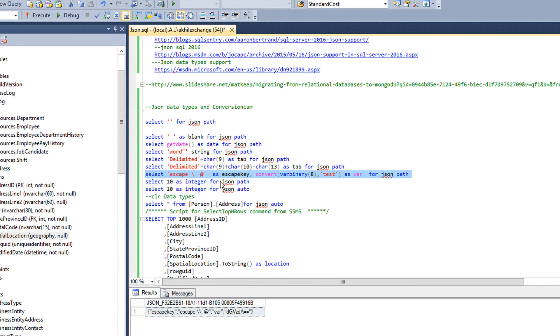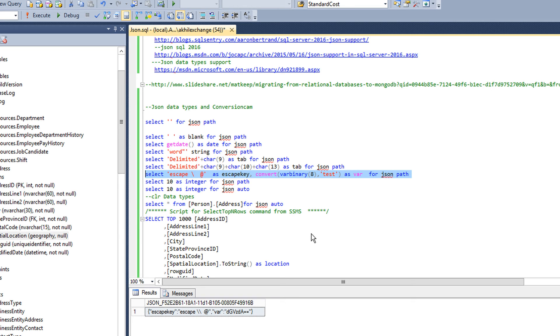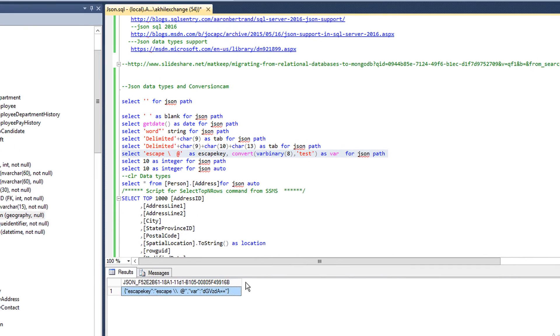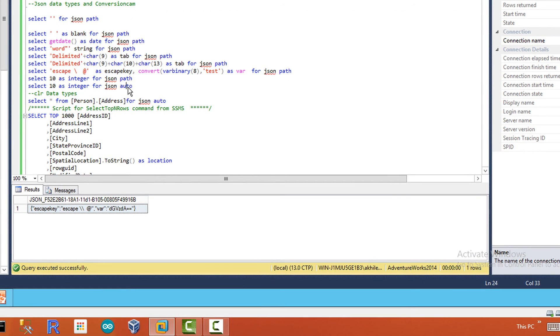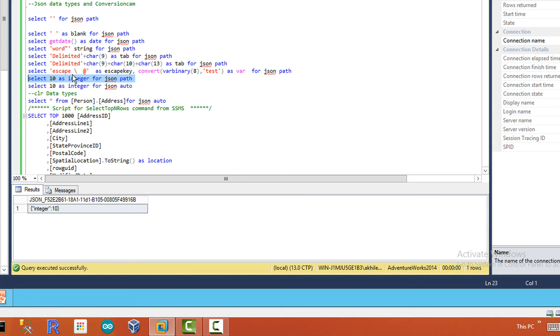As I mentioned before, varbinary is converted into base 64 encoded strings, so that's what you can see here. And you can see the integers or numbers are converted to numeric in JSON.